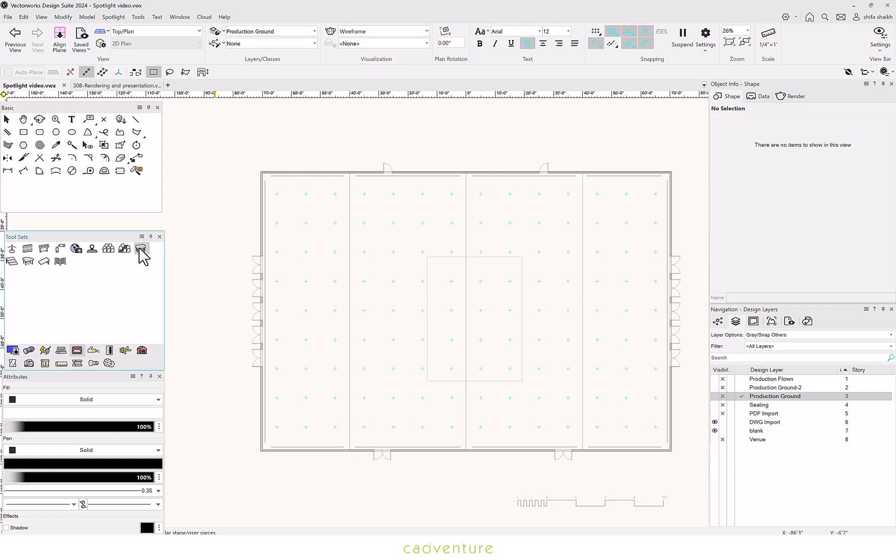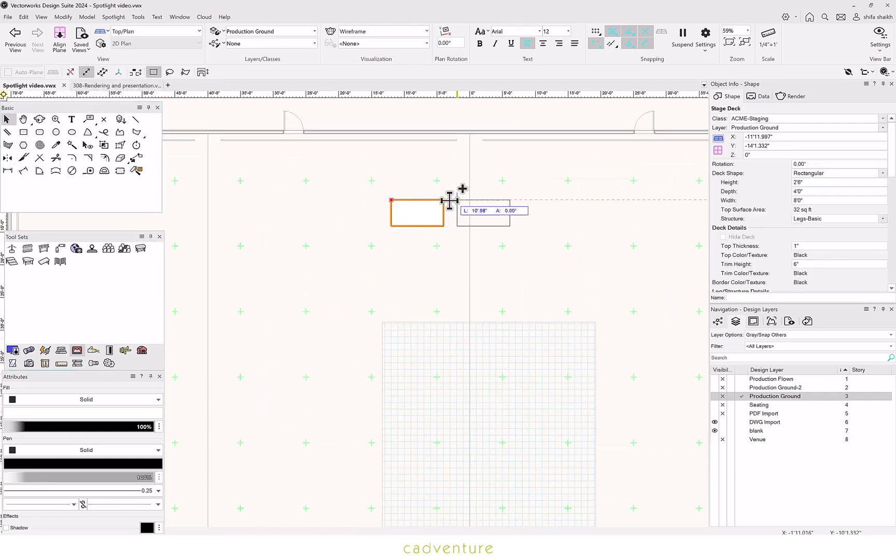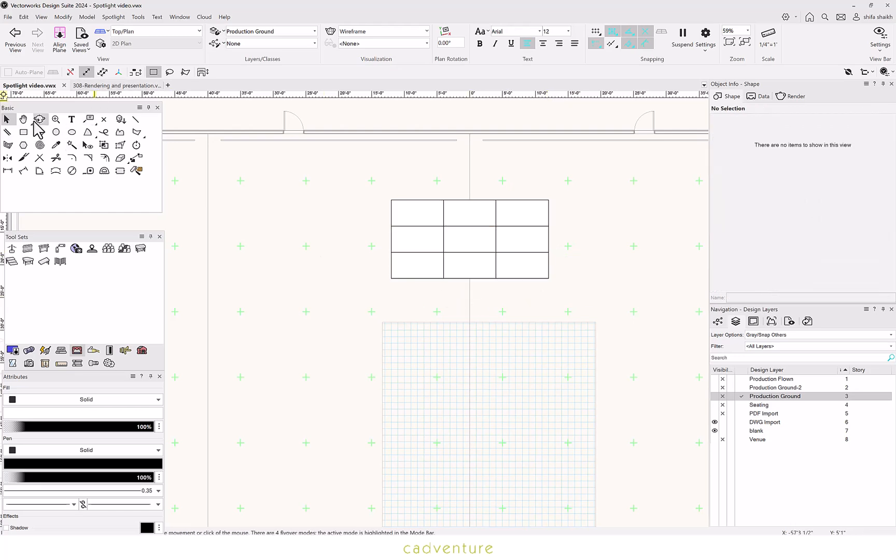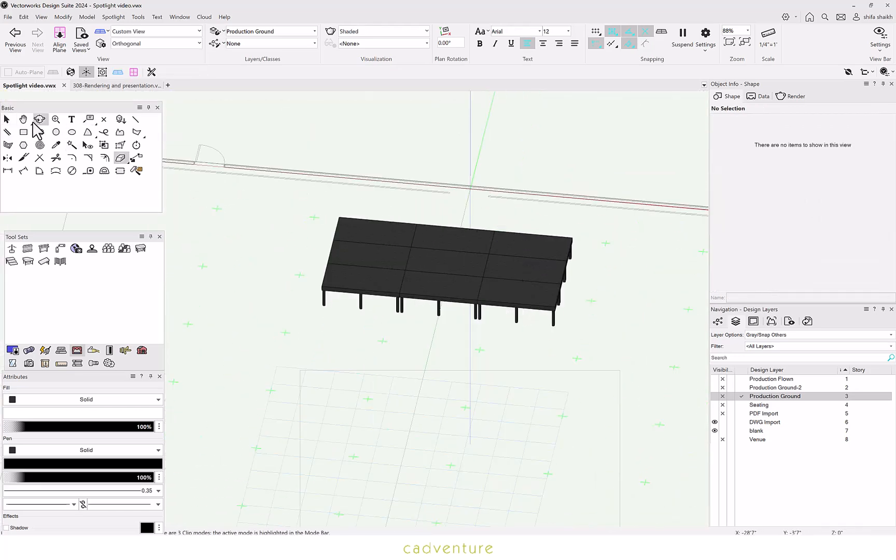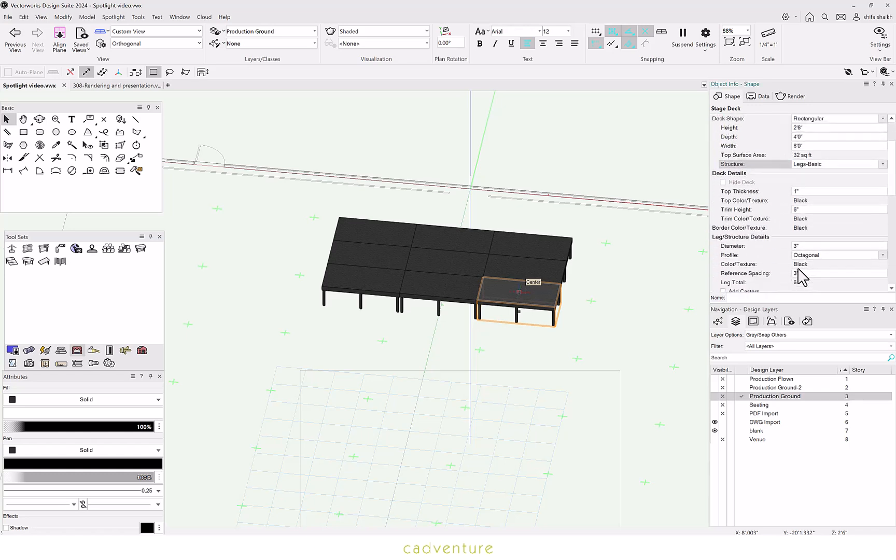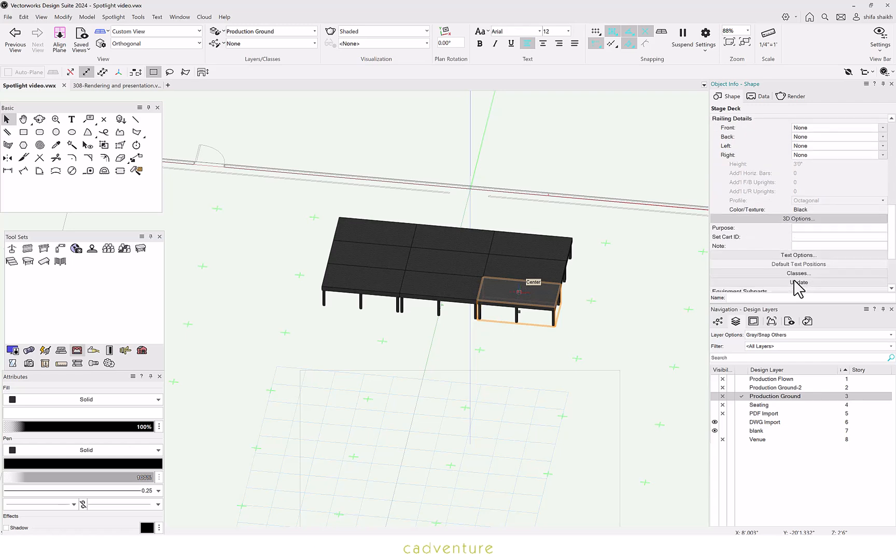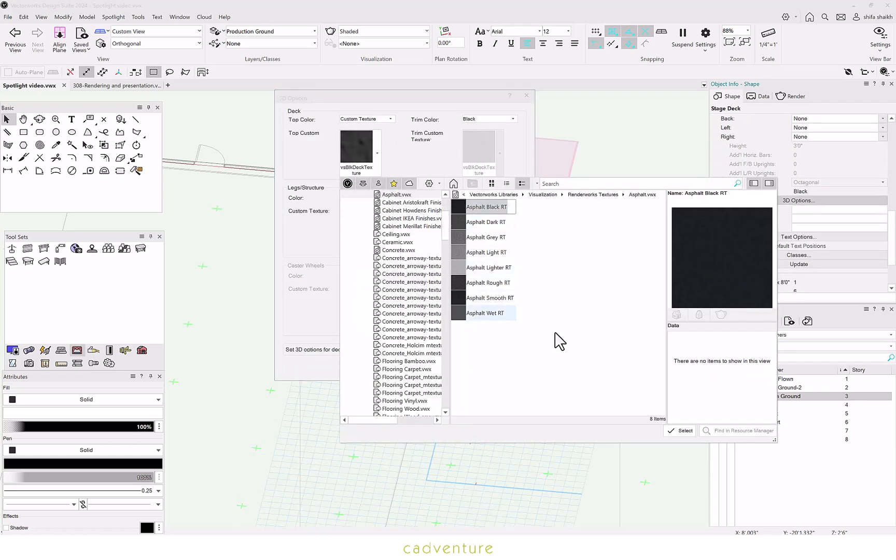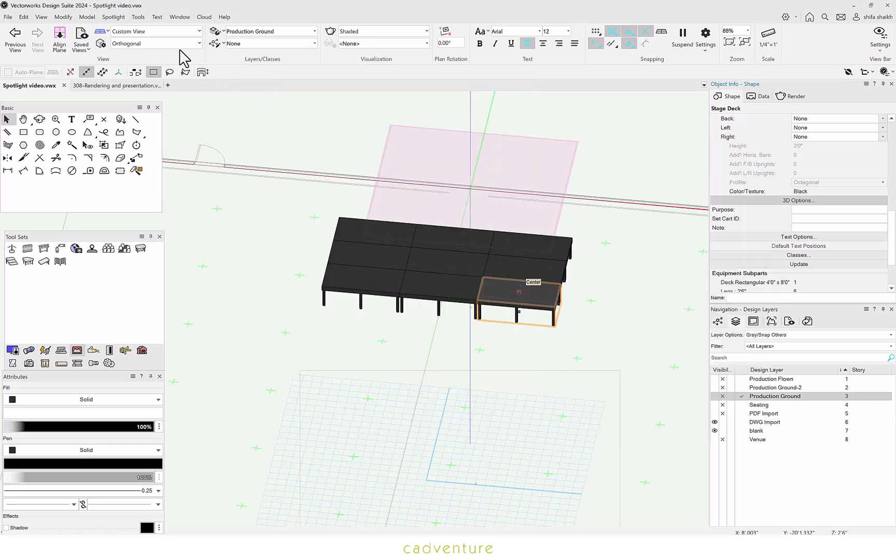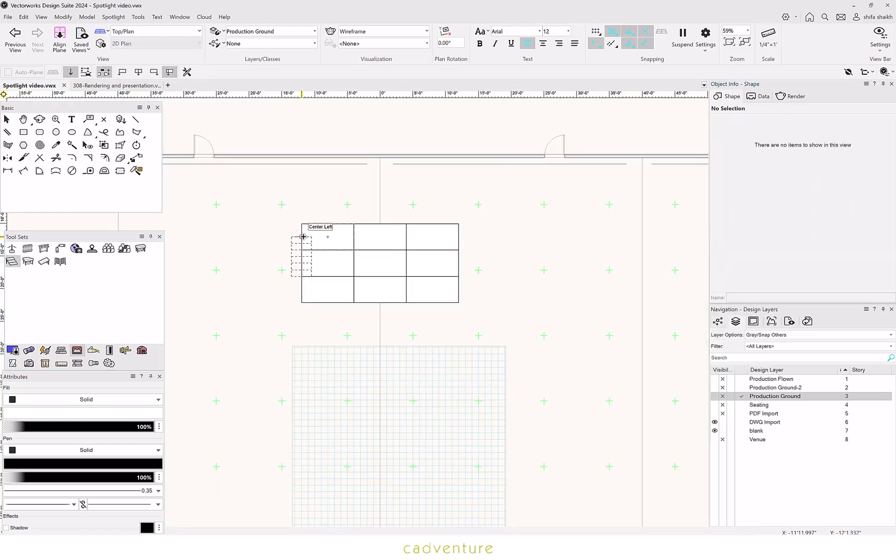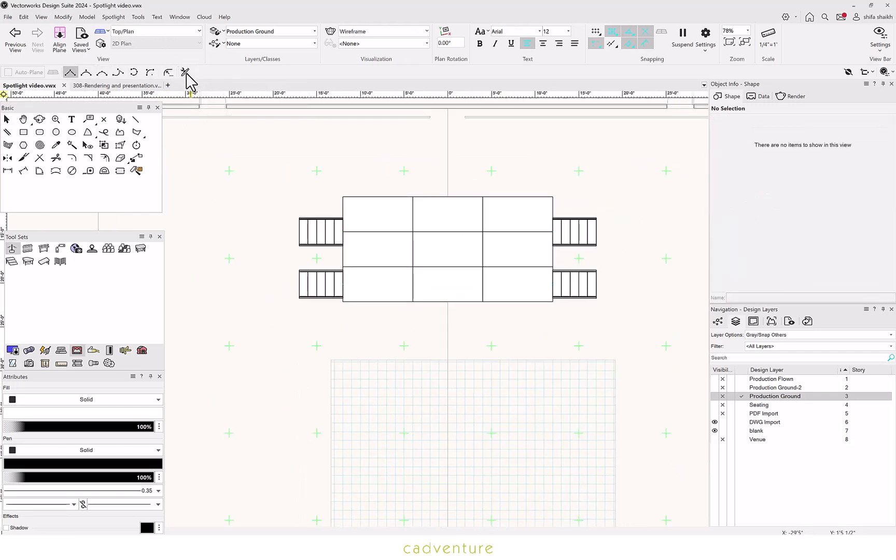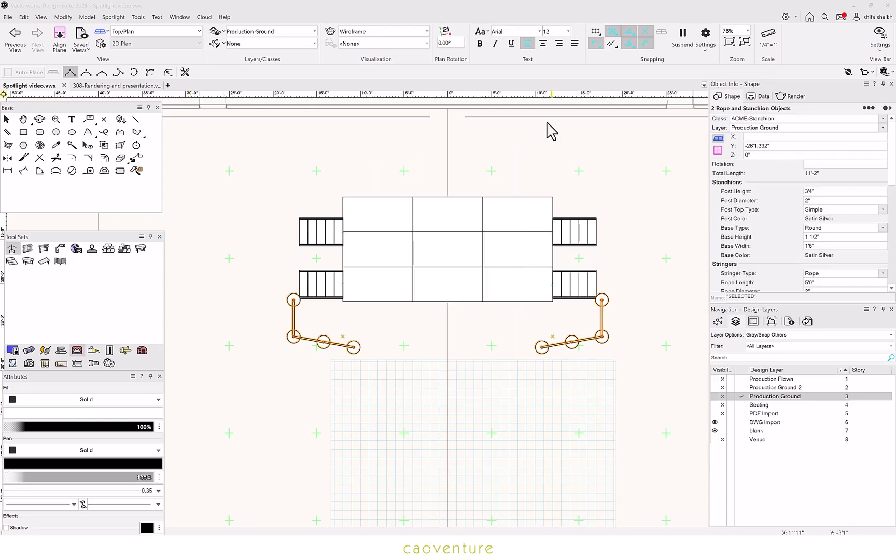Under your Event tab is the Stage Deck tool. This is a parametric object. You can also copy paste this unit and multiply it the number of times you want to create a complete stage deck. These are parametric units, meaning you can change all the properties in the object info palette and customize it the way you want. One can easily attach staircases or ramps to their Stage Deck. You can also add in your Rope and Stanchion in the same way.